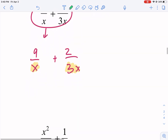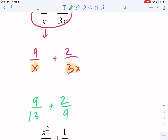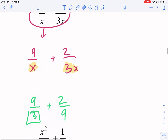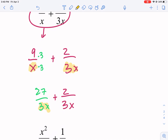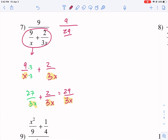In the same way that if we had 9 over 3 and 2 over 9, 3 is a factor of 9 because you multiply 3 times 3 to get 9. So that's what we see here: 3 times x, 3 times the other denominator. We're just going to multiply the top and bottom by 3 and we get 27 over 3x. And the original fraction we didn't need to change stays as is. Now they have a common denominator, so we add the tops to get 29 over 3x.